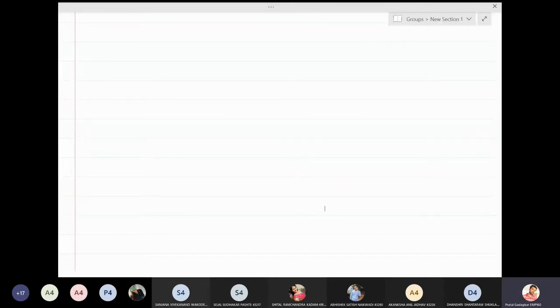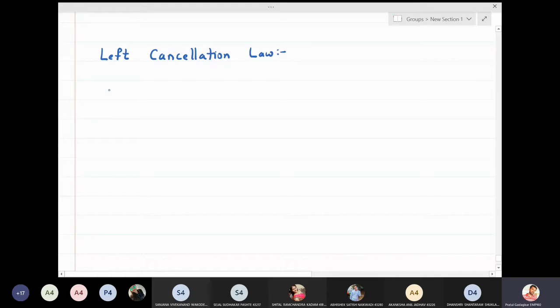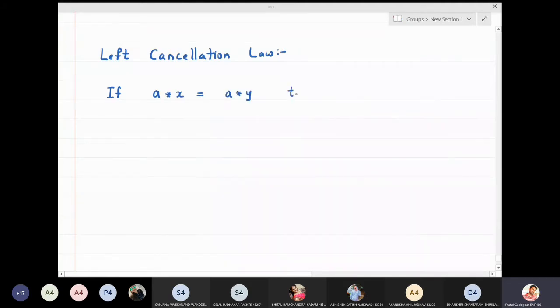In this lecture we are going to discuss the left and right cancellation laws. The left cancellation law states that if a★x is equal to a★y, then we can cancel a from the left side and conclude that x is equal to y. This is called the left cancellation law.